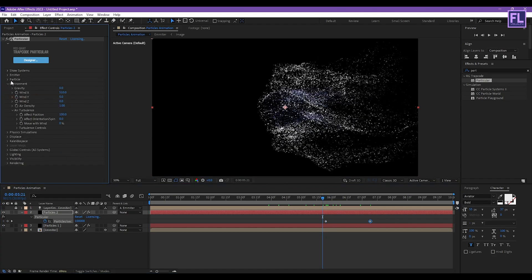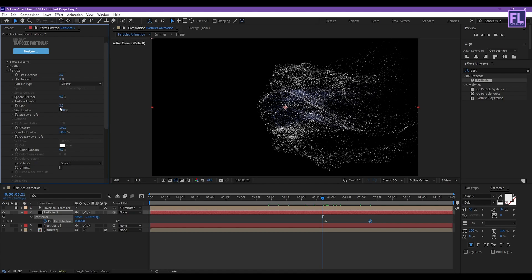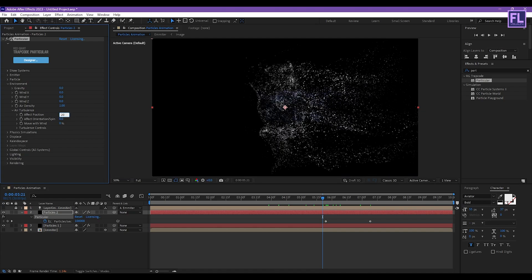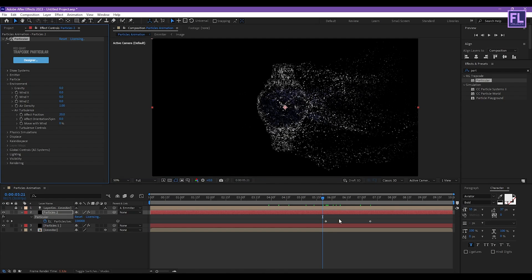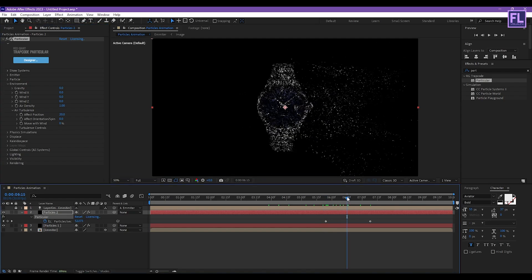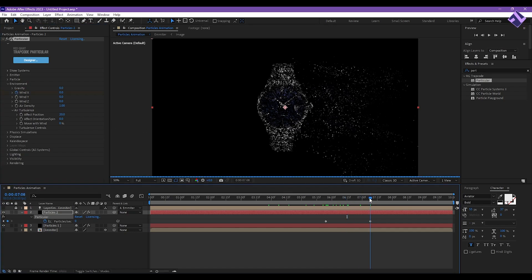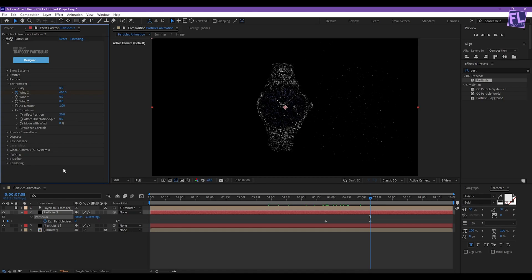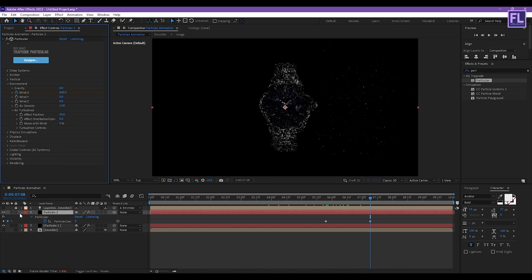Now go to Particles and set Size to 2. Set Effect Position to 0 and then to 20. Now go to around 6 seconds 15 frames, then set a keyframe on Wind X. Then go to around 7 seconds 8 frames and set Wind X to 600.